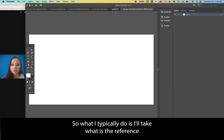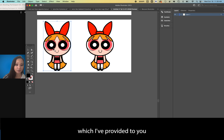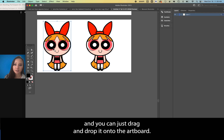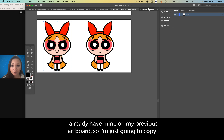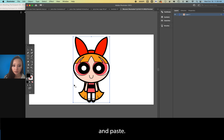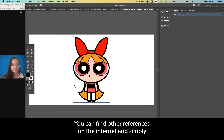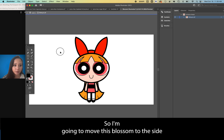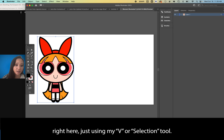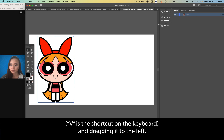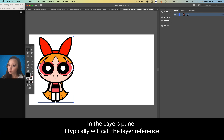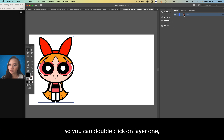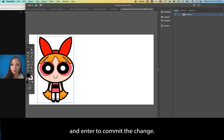What I typically do is take the reference image I've provided and drag and drop it onto the artboard. You can find other references on the internet and drag them from the browser directly onto the document. I'm going to move this Blossom to the side using my V selection tool. In the layers panel, I'll call the layer 'reference' by double-clicking on Layer 1, typing in 'reference,' and hitting Enter.